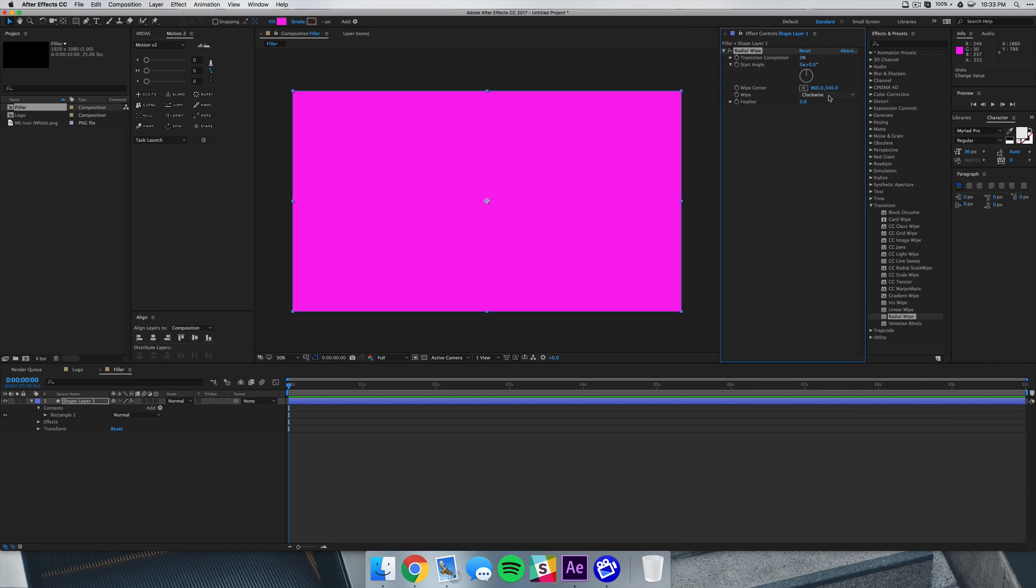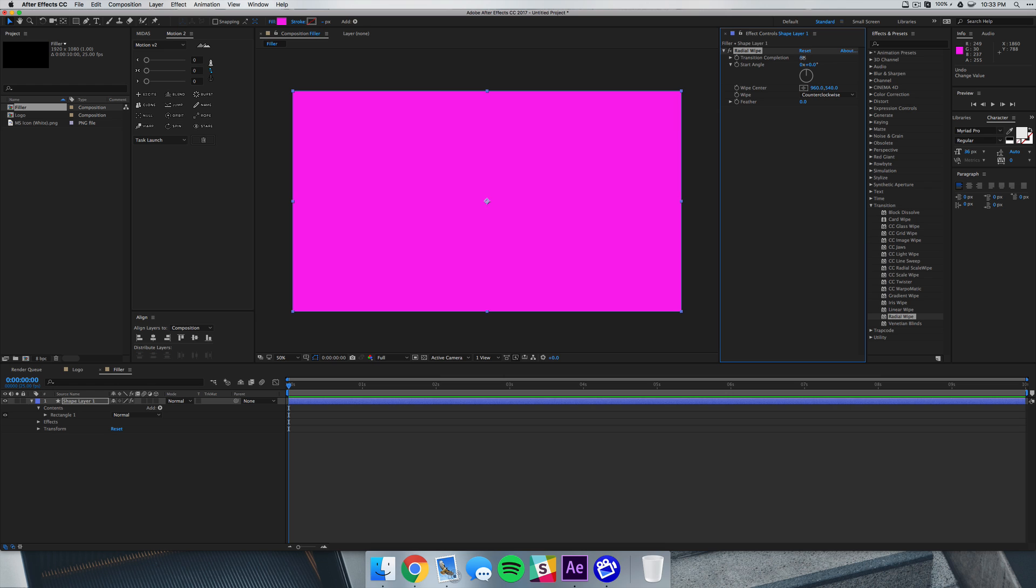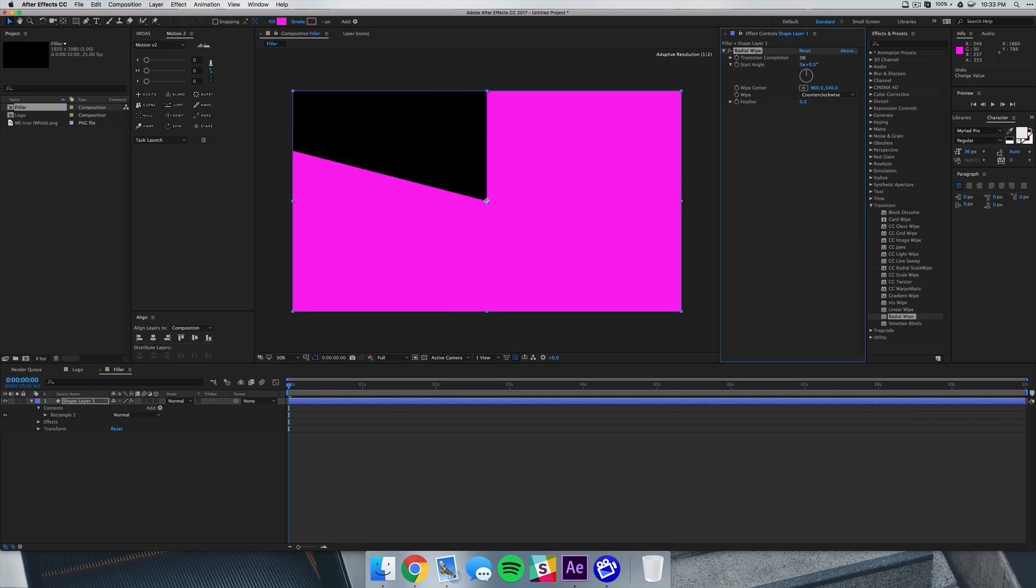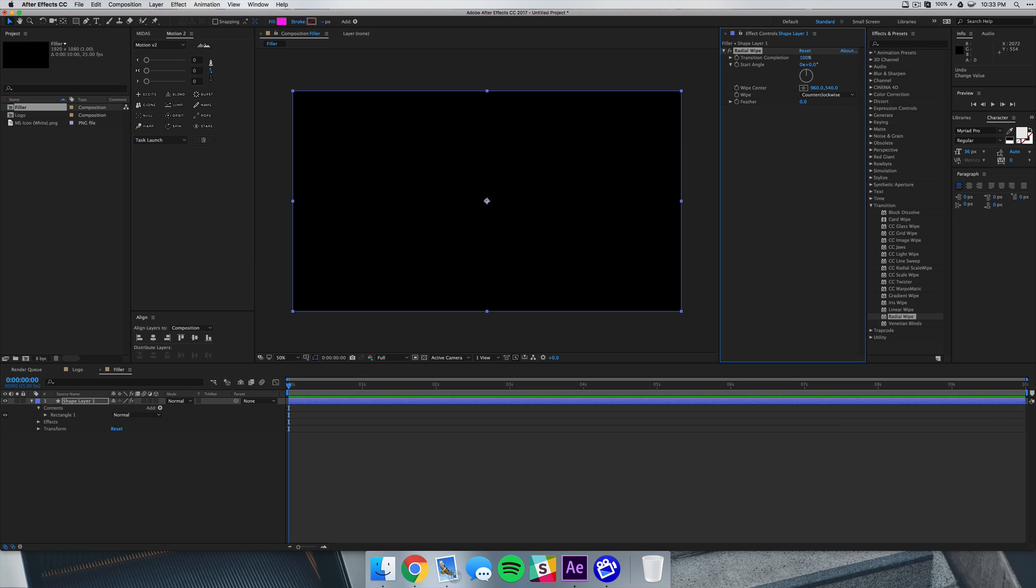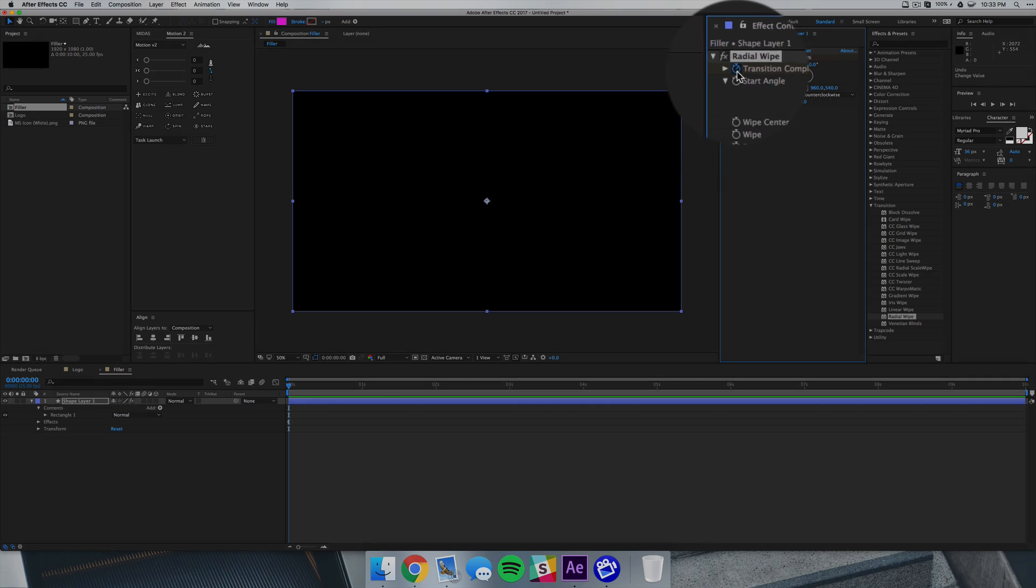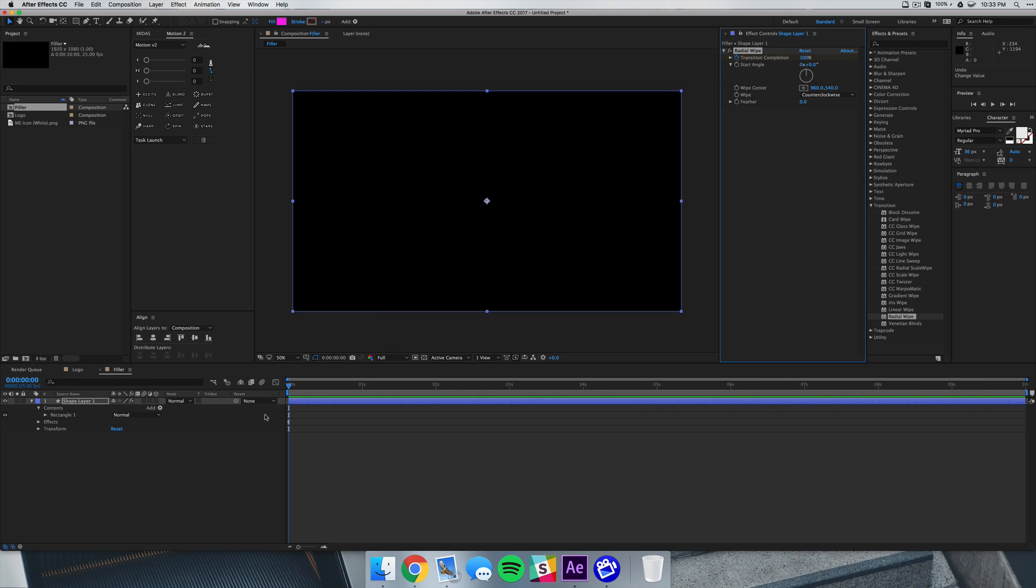And we're going to switch the wipe effect to counterclockwise so that it will go left to right. Now if you want it to go clockwise you can do that as well, this is just what I'm using. And we're going to start at a hundred percent here. We're going to click that little timer icon at the left, that's just going to create a keyframe for us.